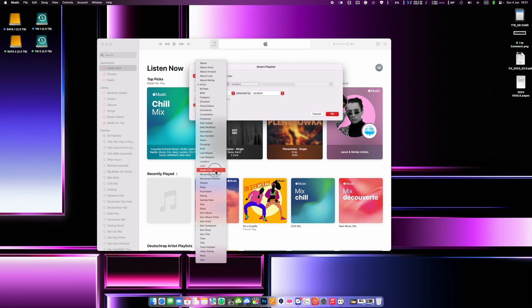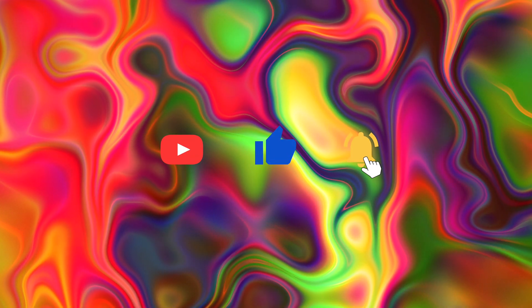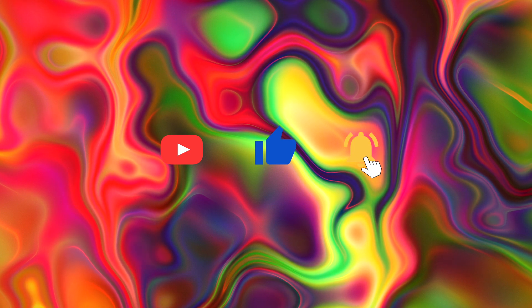Before starting the actual video, I just want to make sure you hit that subscribe button and activate notifications for all my future videos. I would really appreciate your support. Without losing more of your time, let's go straight to the topic of this video.